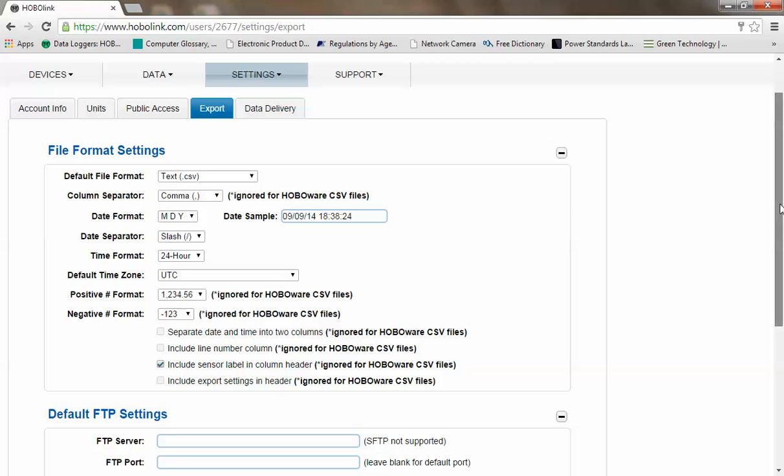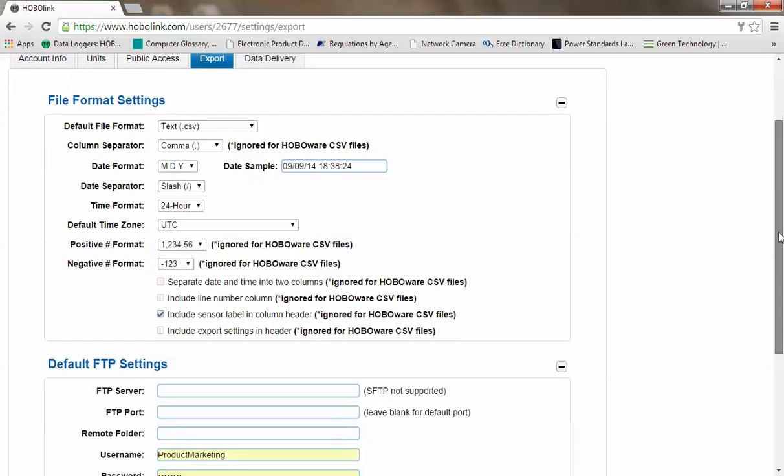If you're familiar with Onset's HoboWare Pro software package, this formatting is very similar. You can select time format, default time zone, how you want your data to be set, your dates to be separated, etc.